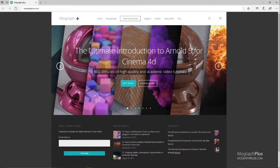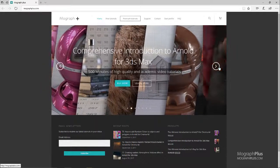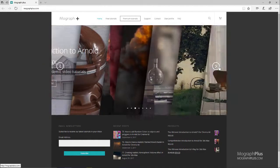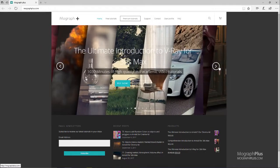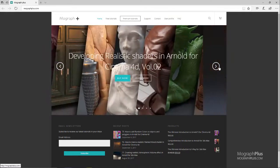Thank you for watching this free video tutorial from mographplus.com. Please make sure to visit our website and check out our premium courses for Cinema 4D, 3ds Max, Arnold, V-Ray, Maxwell, motion graphics, and much more. Also please make sure to subscribe to our YouTube channel and follow us on Facebook, Twitter, and Vimeo to enjoy our free video tutorials.